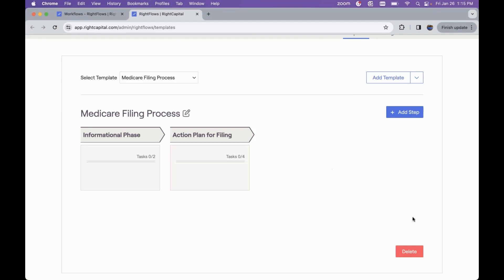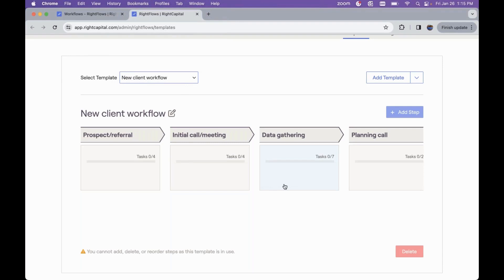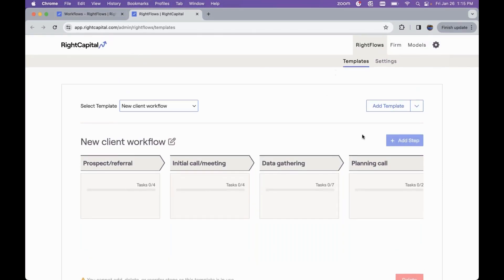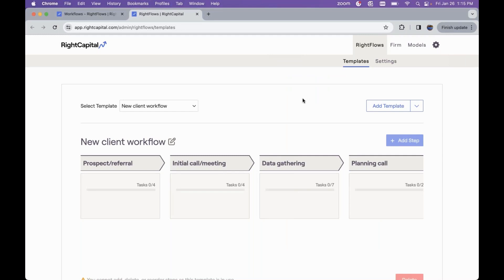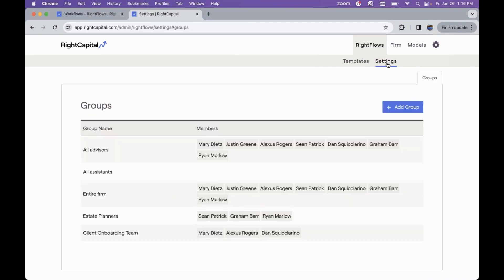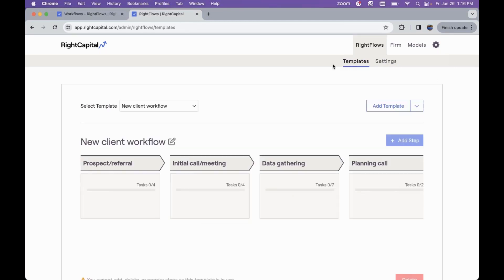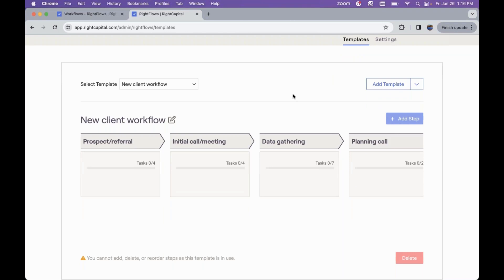This template can be modified at any point in time. If you need to delete any specific template, you can hit the delete button, but if a template is currently in use, you will see a message saying it cannot be deleted. Another streamlined aspect to boost collaboration across your firm is that when assigning responsibilities, you can designate specific groups within the firm. Under RightFlows settings you can create groups — for example, if you've got a team dedicated to onboarding — and start to establish those task assignment groups.